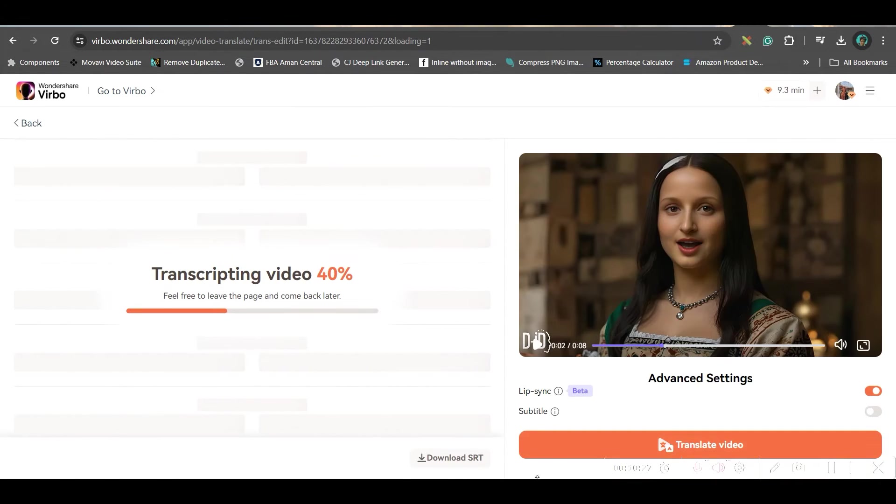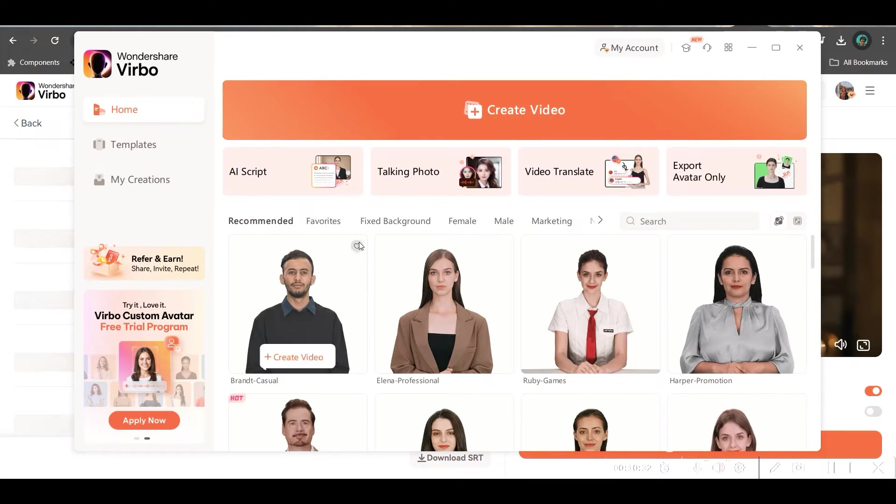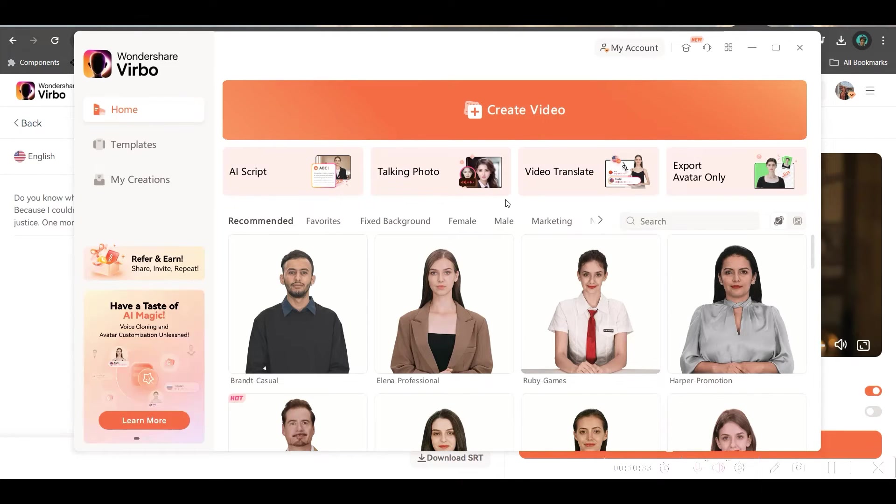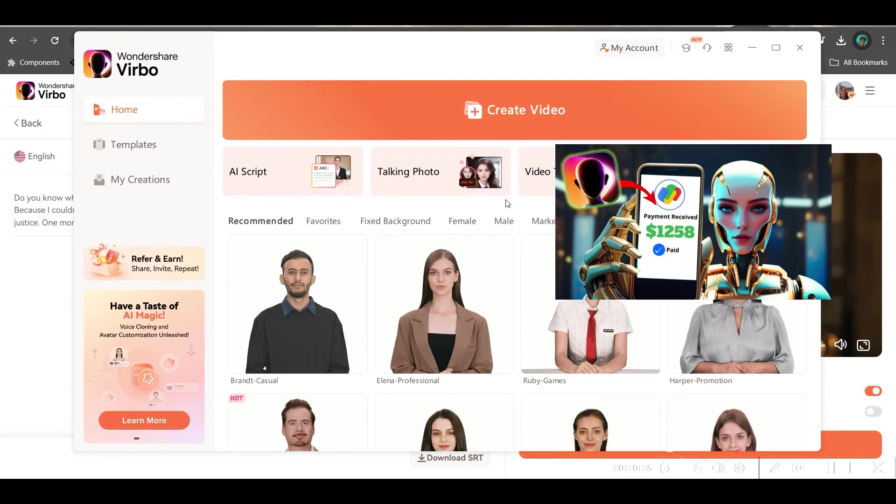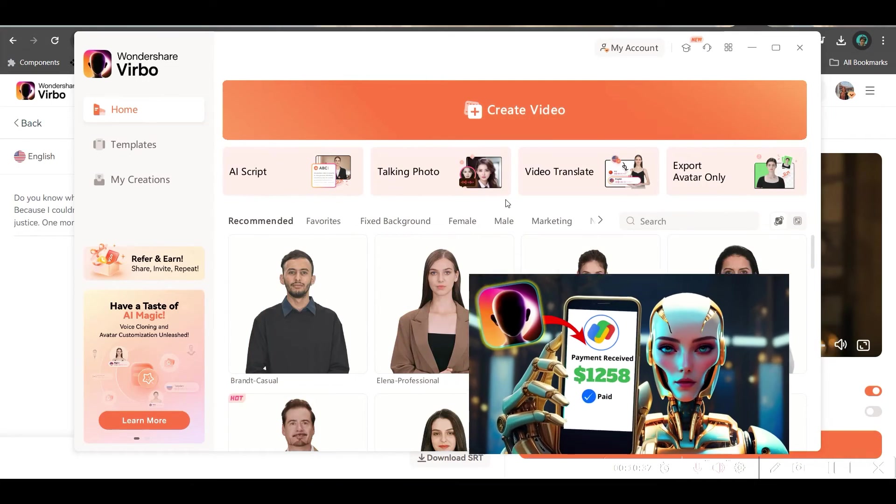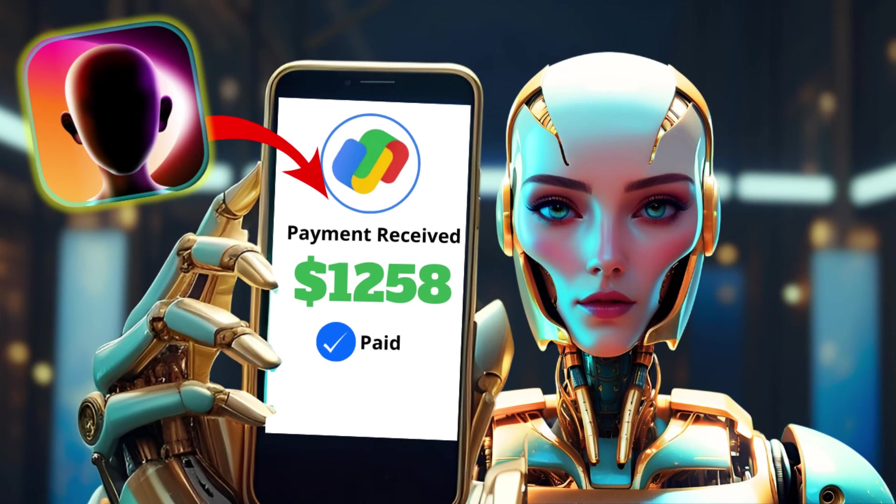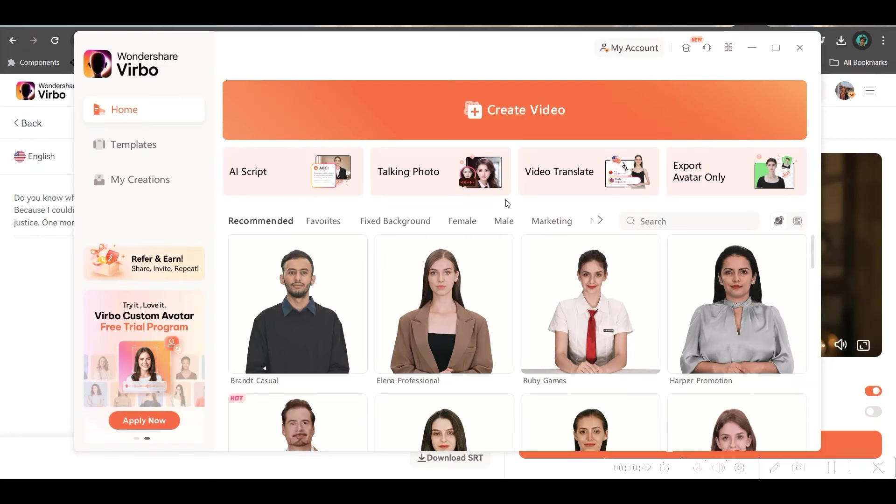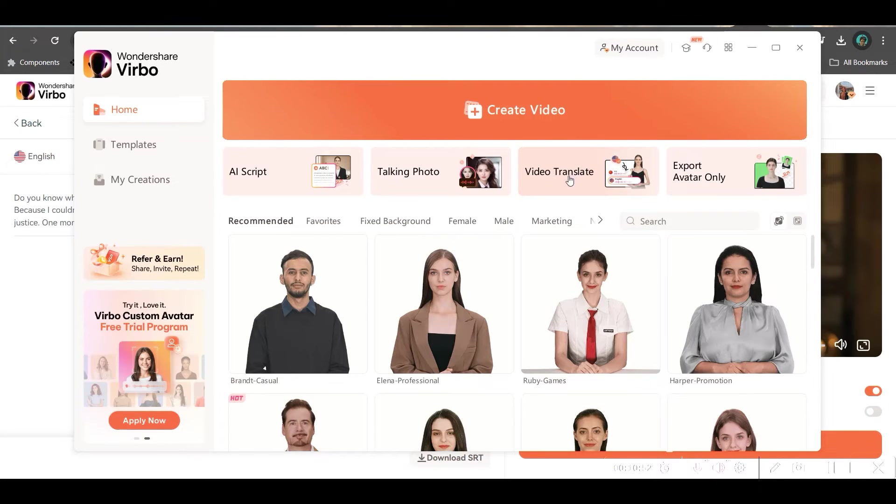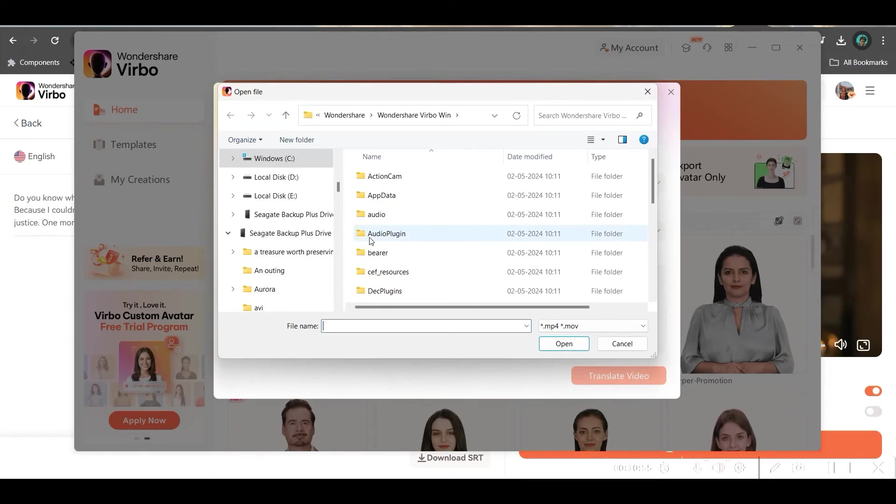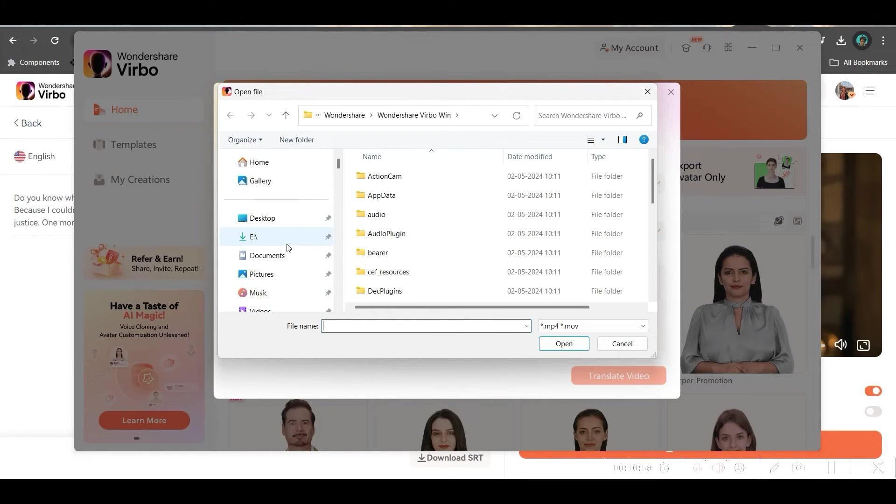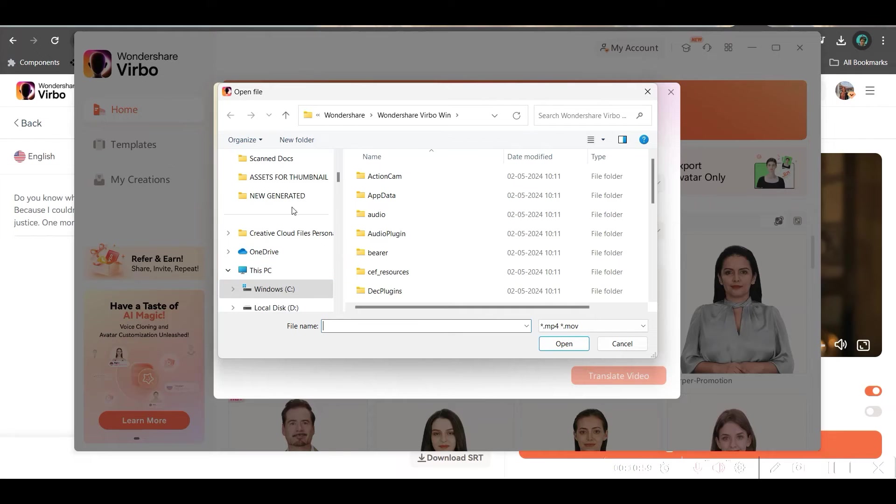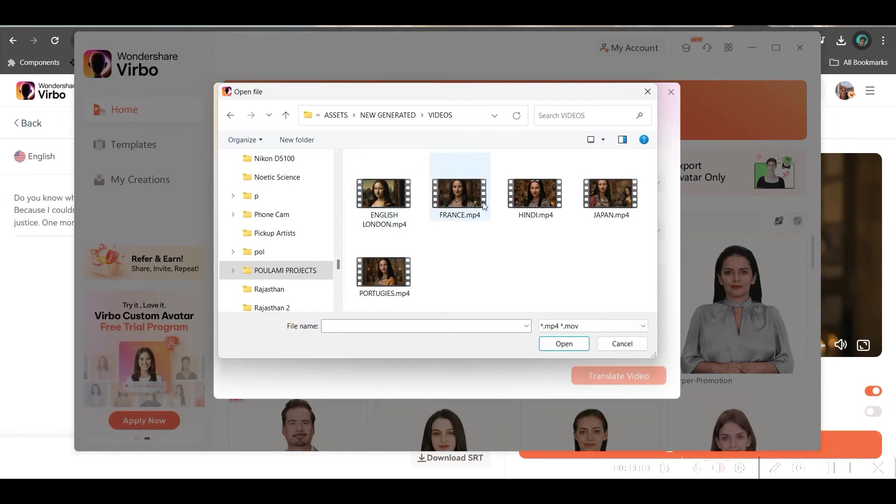While this one is getting translated, let me show you in a local software which is downloaded in my laptop. I have also shown in that video, the video link will be given in the description. There are so many other features Verbo offers. You can go through that tutorial as well and start earning. So, let me show you how you can translate in local software as well in case you prefer to go for that option.